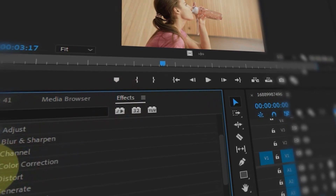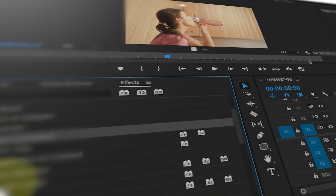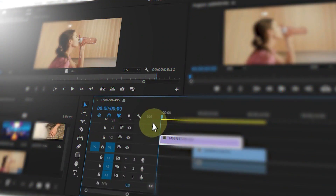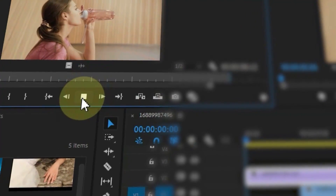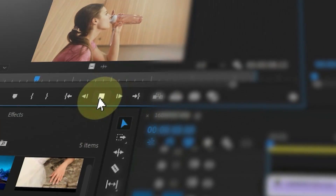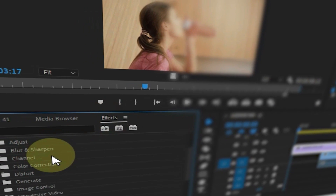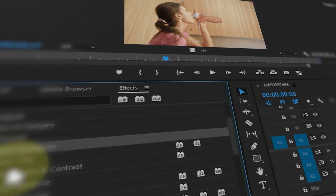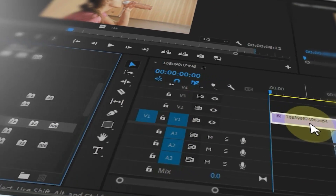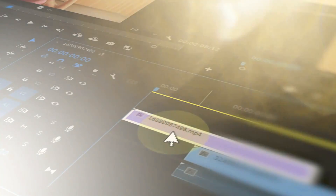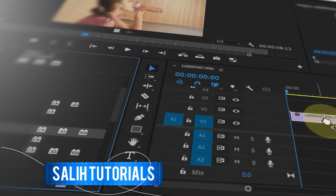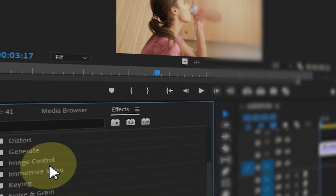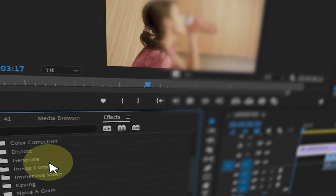In this video we will learn how to create mesmerizing 3D screen effects in Adobe Premiere Pro. In this step-by-step guide, we'll show you how to transform your video into a stunning visual experience. Let's dive right in.